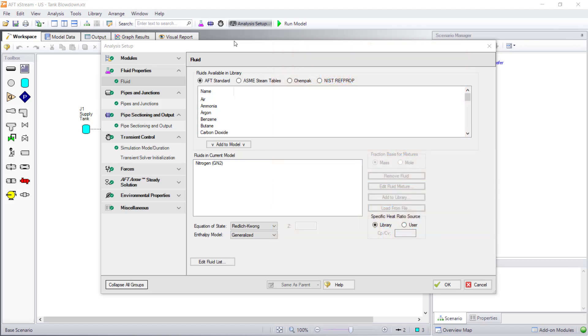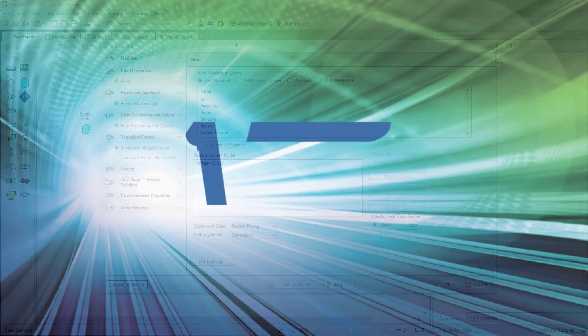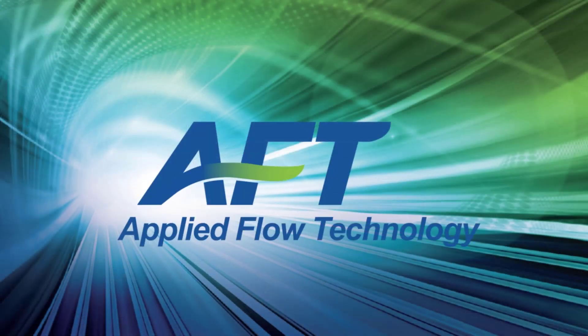Thank you for watching and feel free to refer to the other topics in our AFT Xtreme QuickStart video tutorial series.